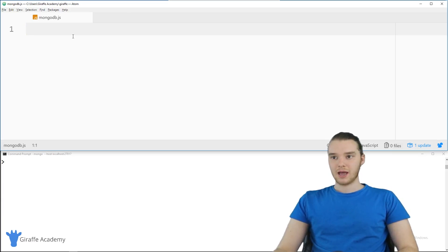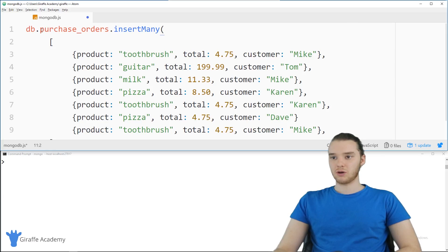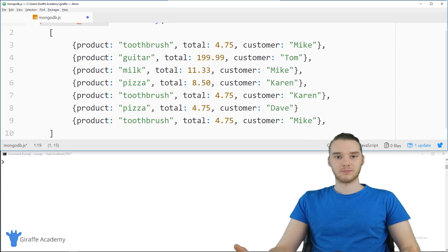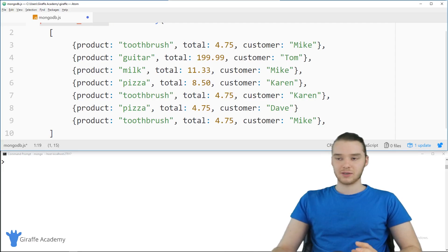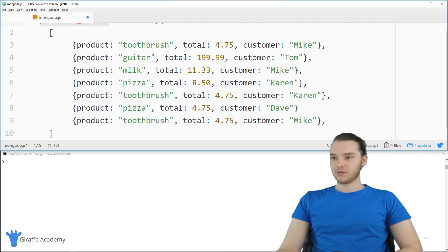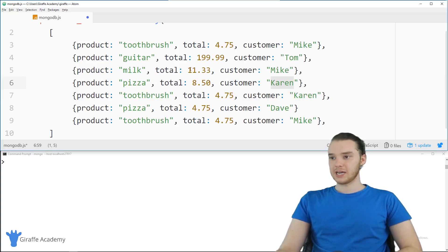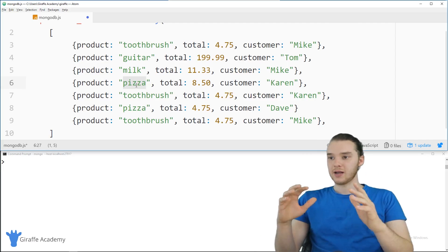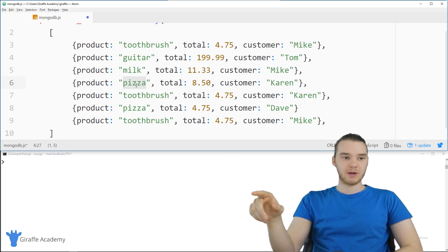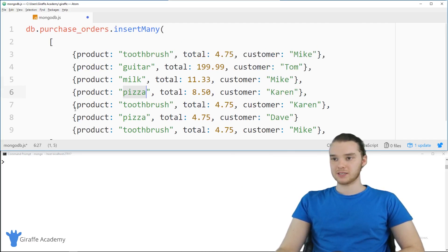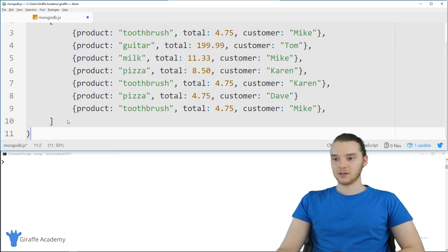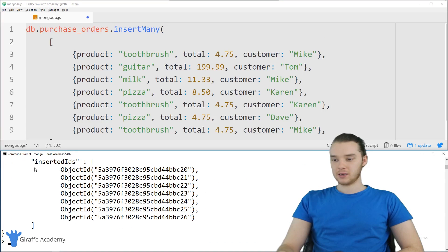The first thing we're going to do is set up a collection. I have some code here for a new database collection called purchase orders. This is going to store some different purchase orders, like maybe we're setting up a database for a store. Each entry has the product that got sold, how much it got sold for, and the customer who bought it — the customer's name, the amount they spent, and the item itself. You'll see some of these show up multiple times: Mike shows up a couple times, Karen shows up a couple times, and products like toothbrush and pizza show up multiple times. I'll have a link to the code in the description below.